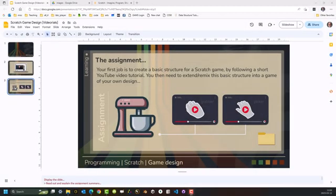Welcome to Videoreal SCR002. In this Videoreal, I'll be showing you how to create a cookie grabber starter project game using Scratch.